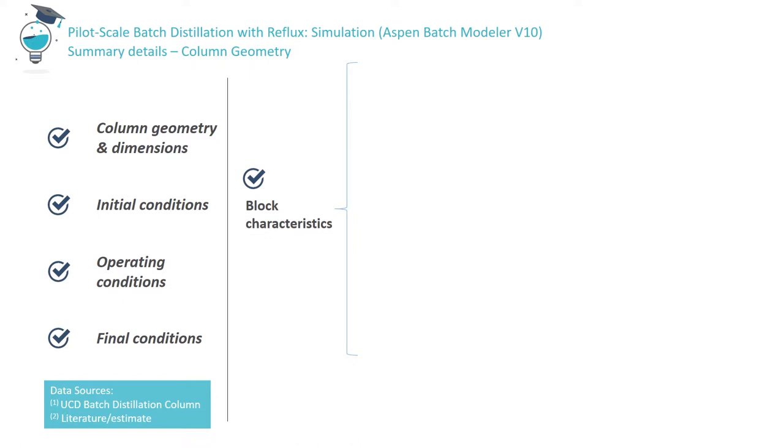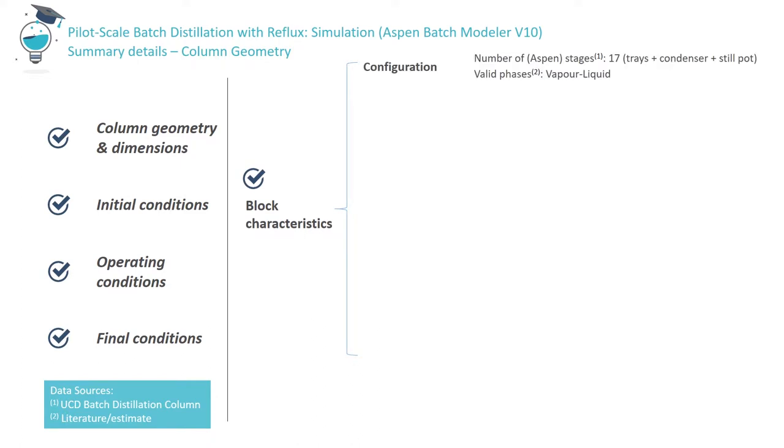To define the batch distillation block in Aspen, you must provide, under configuration, the number of stages, including both the still pot and the condenser, even though we consider it to be a total condenser, i.e. in which no separation takes place. The valid phases must be defined, which for our ethanol water system are liquid and vapor, since liquid ethanol and water are miscible.